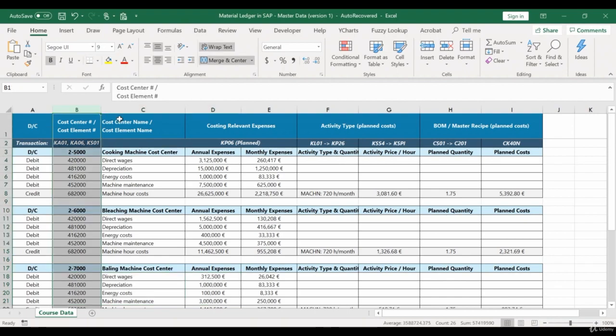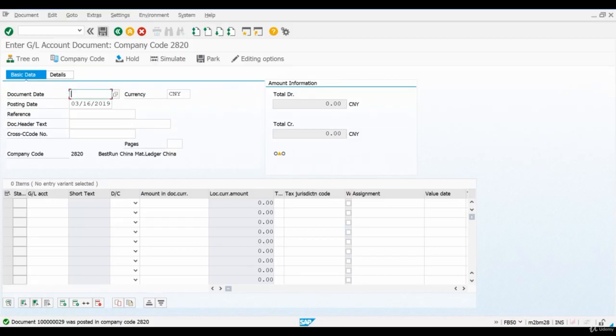After we have some actual costs posted for the period, we can calculate actual activity price for the machine hours activity type we are using.